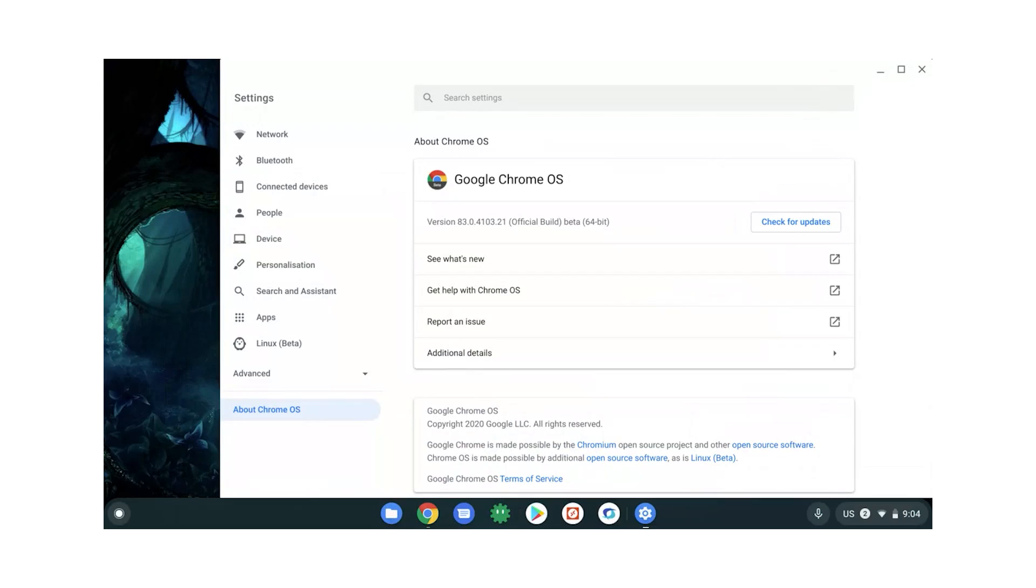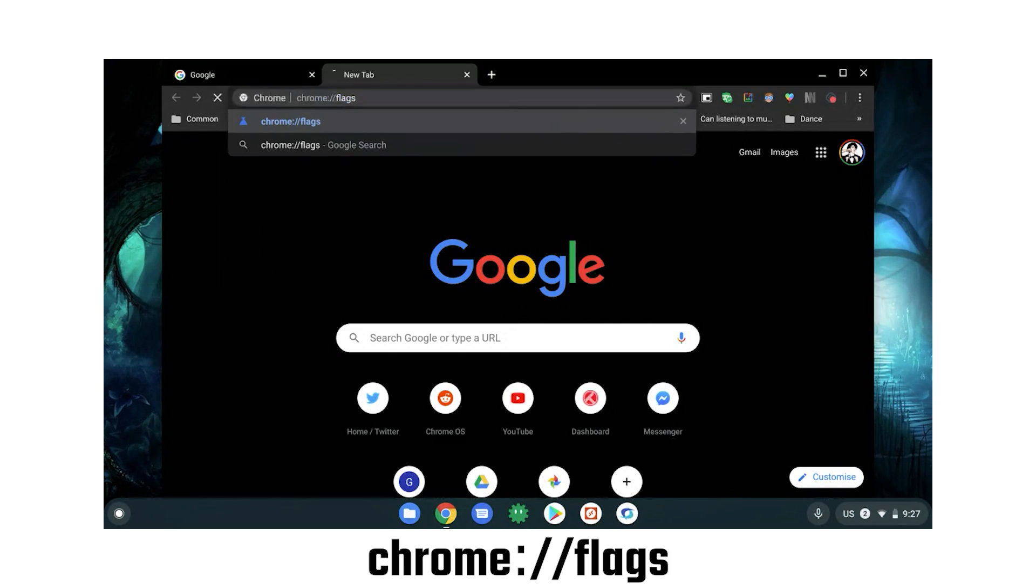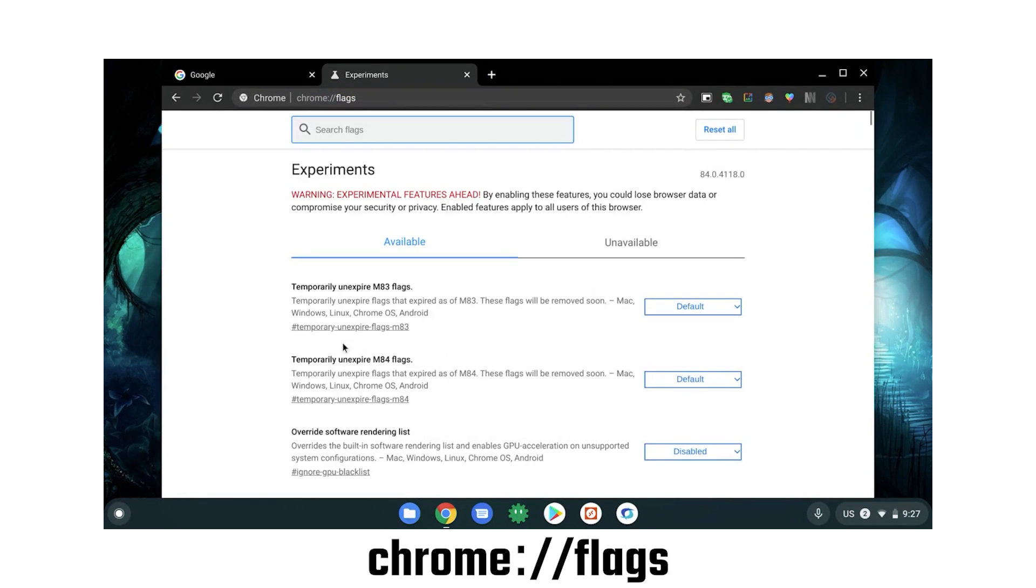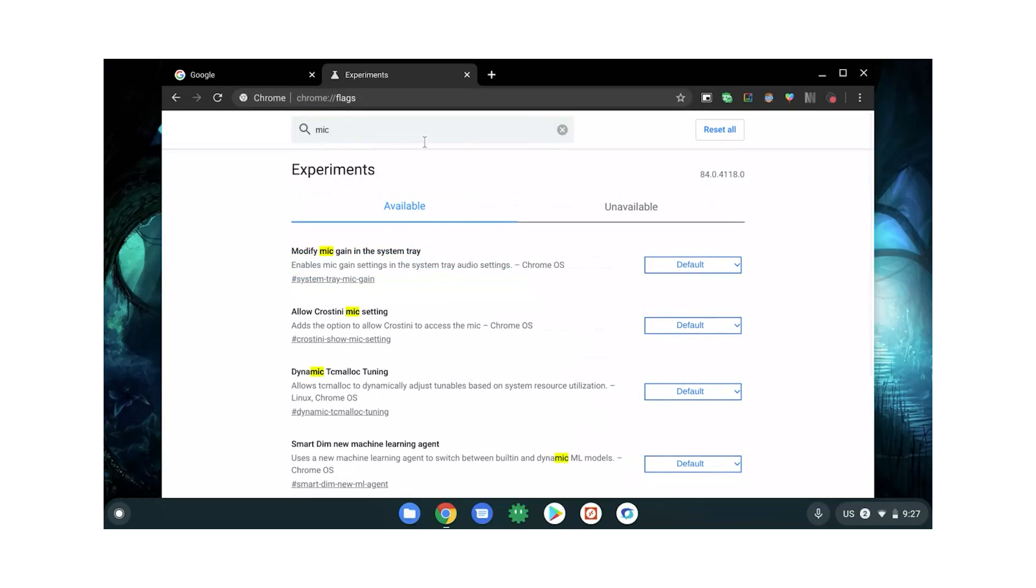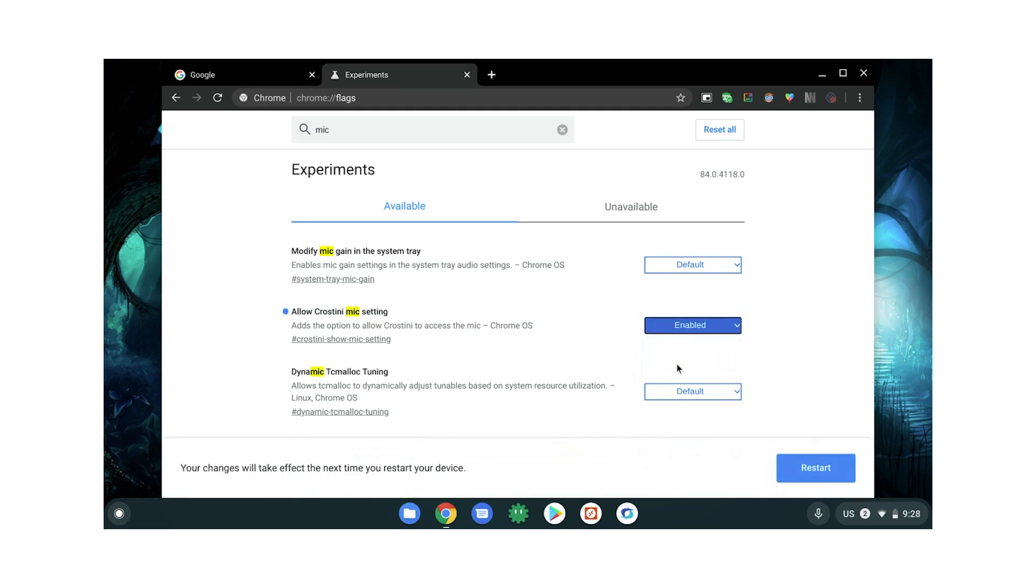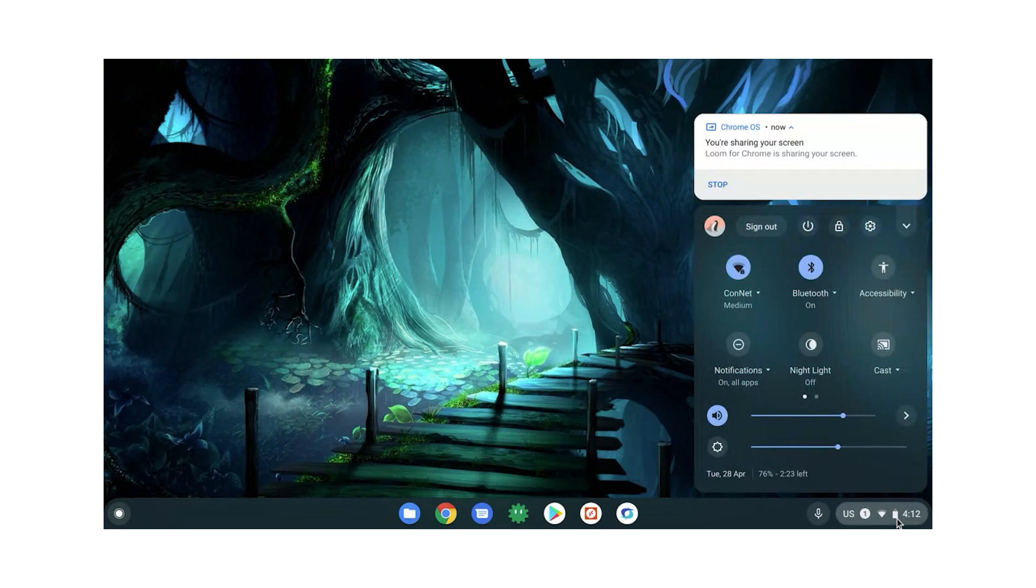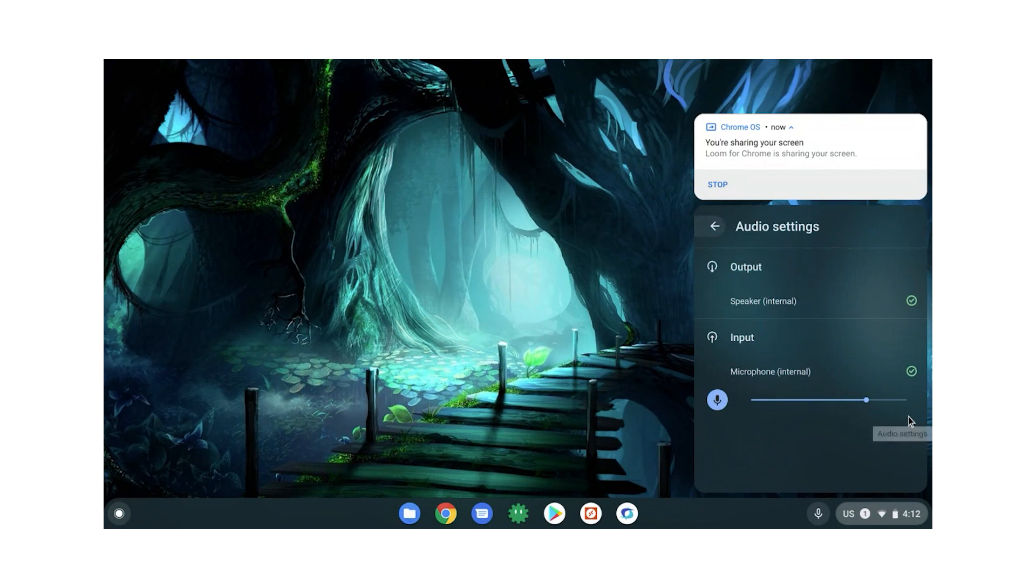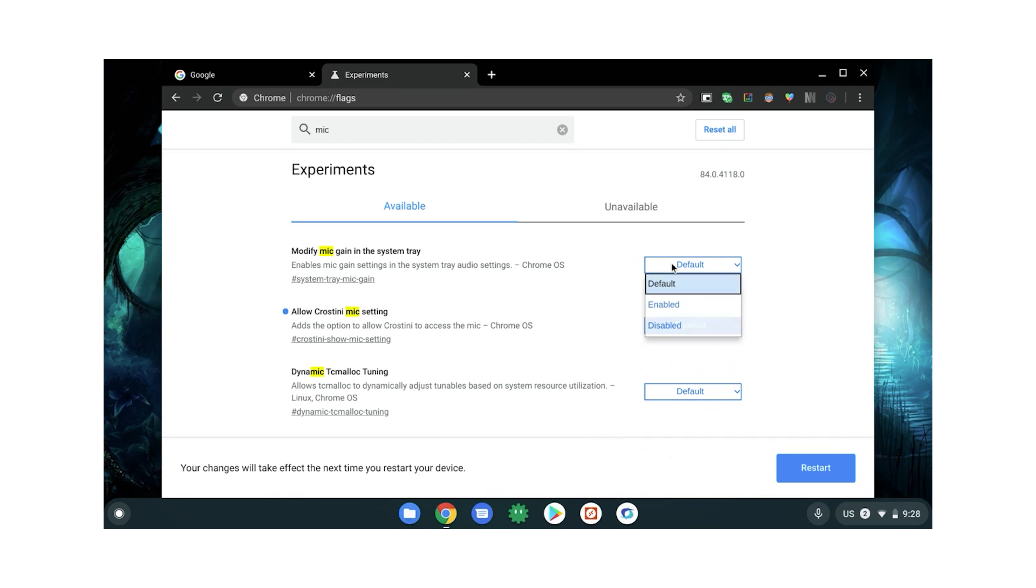So here's how we get your microphone activated. If you're on Chrome OS version 83 or higher, go to the address chrome://flags and search for mic. The flag we're looking for is called Allow Crostini Mic Setting. You just want to switch that from default to enabled. And while you're there, there's this modify mic gain flag, which allows you to access the gain of your microphone in the bottom right tray right here. So that's pretty cool. You can enable that flag right now too if you like. Hit restart.